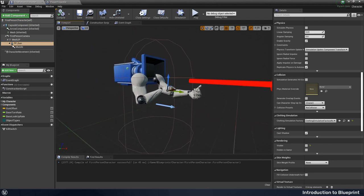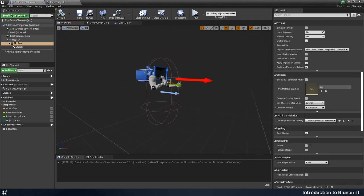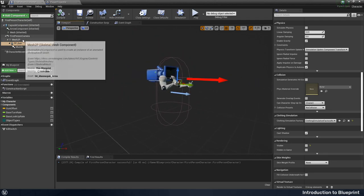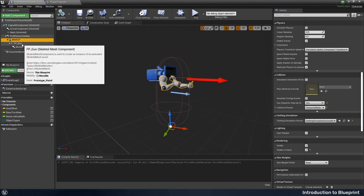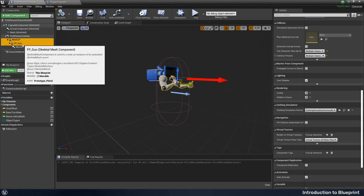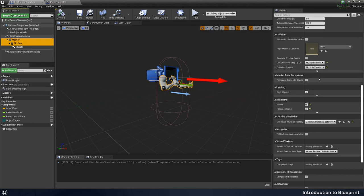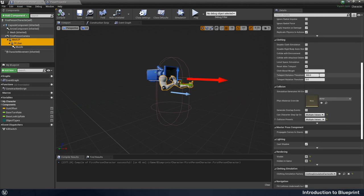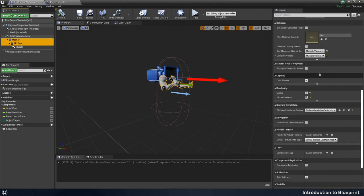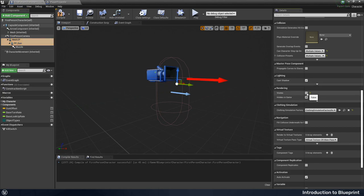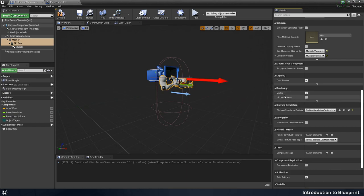So with the mesh and then the gun selected, I'm just going to scroll down the details panel to find the rendering section. And we want the visibility on, and we want hidden in game to be off for both of them. So we want it visible and we don't want it hidden in the game. And if we compile that.